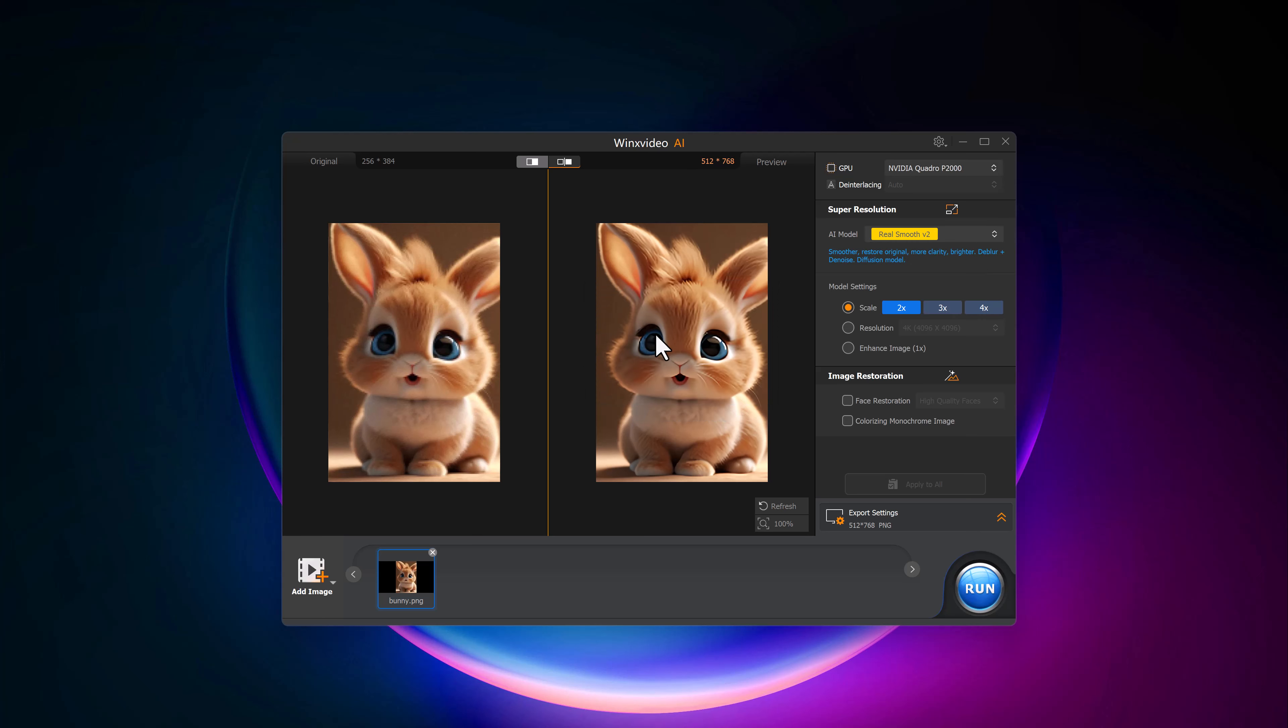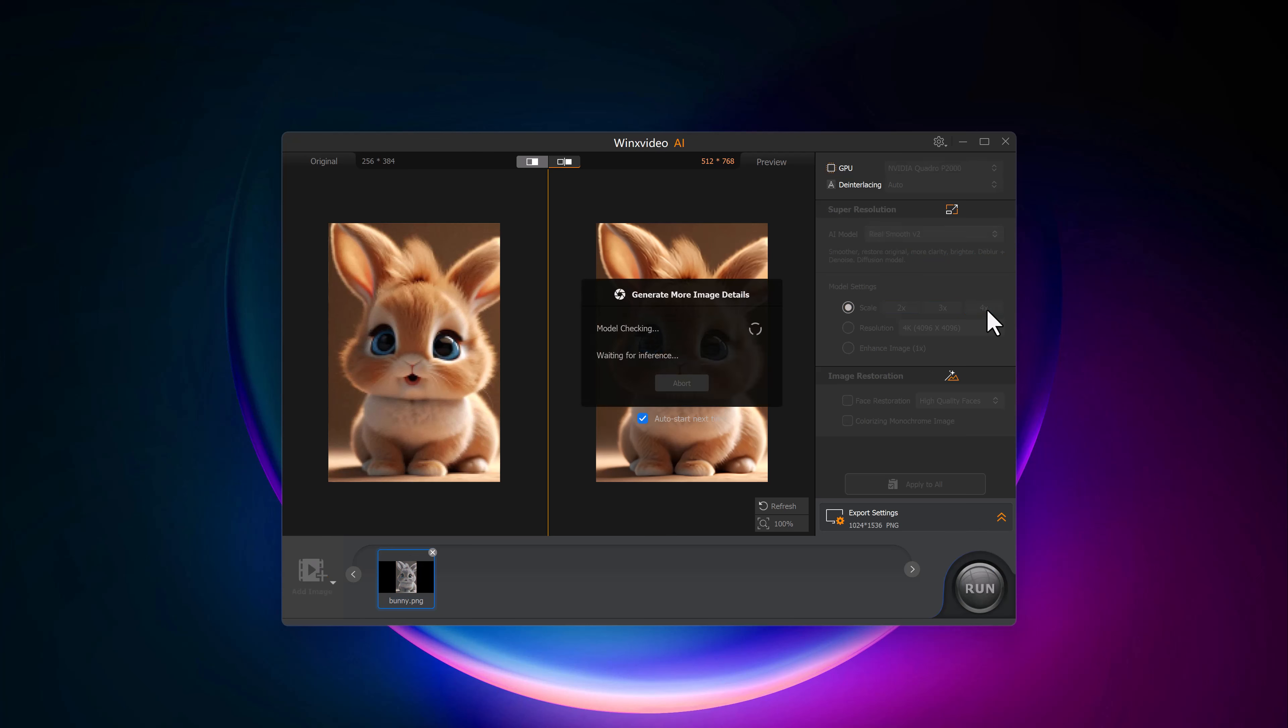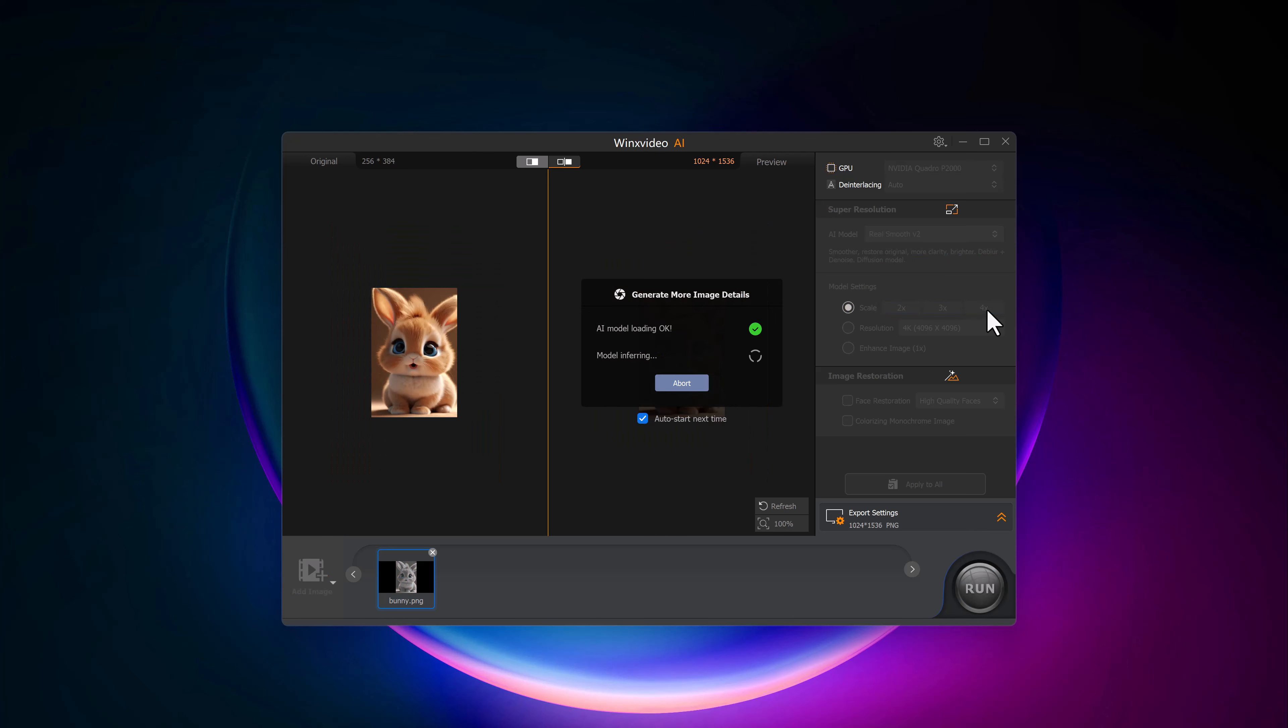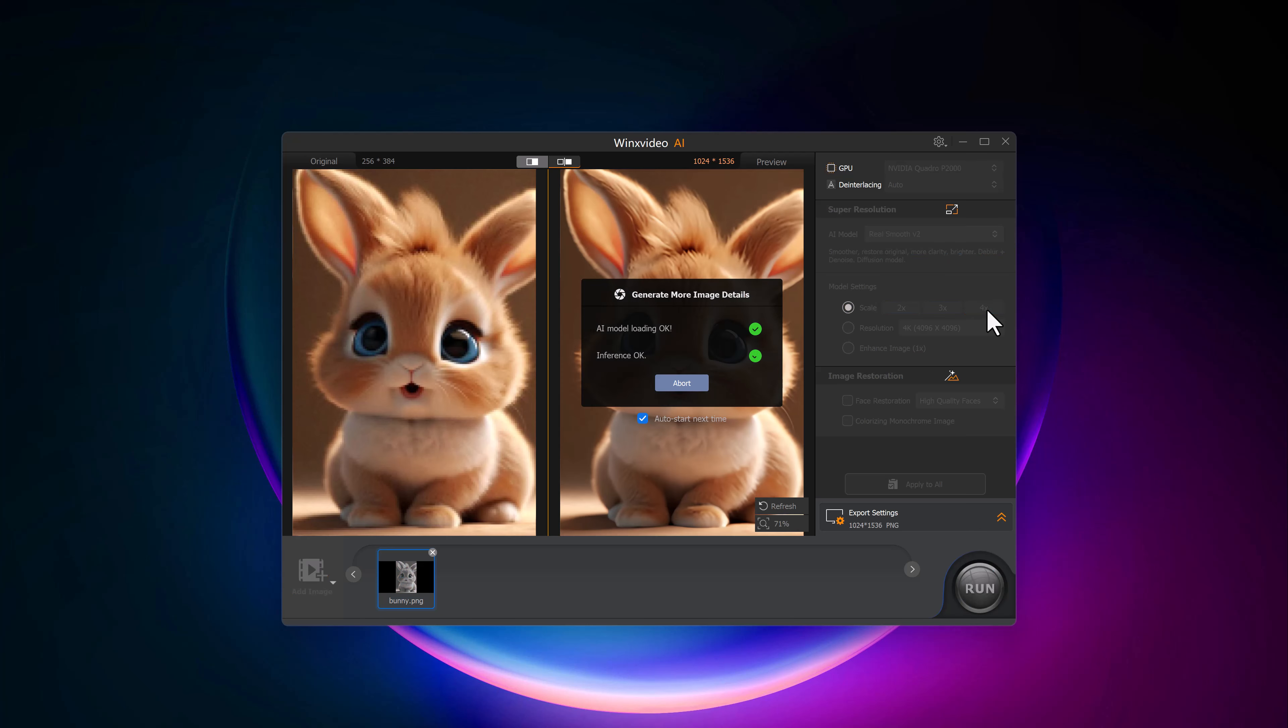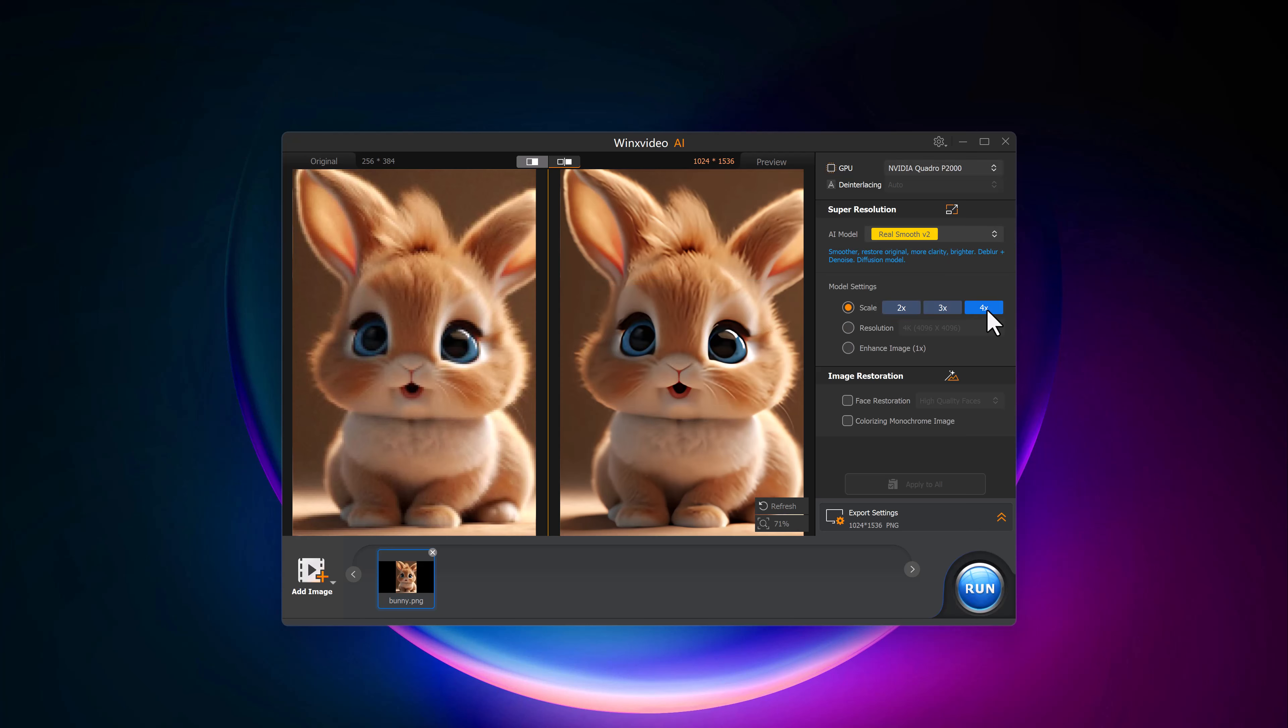In the model settings, you can choose how much you want to upscale the image. You can scale it by 2x, 3x, or up to 4x, depending on your needs. You can see how much better the faces look in the after preview. It's incredible how well the AI enhances the details without overdoing it.